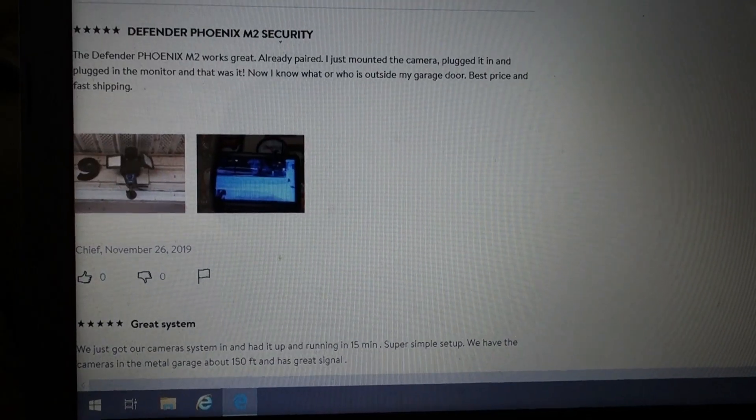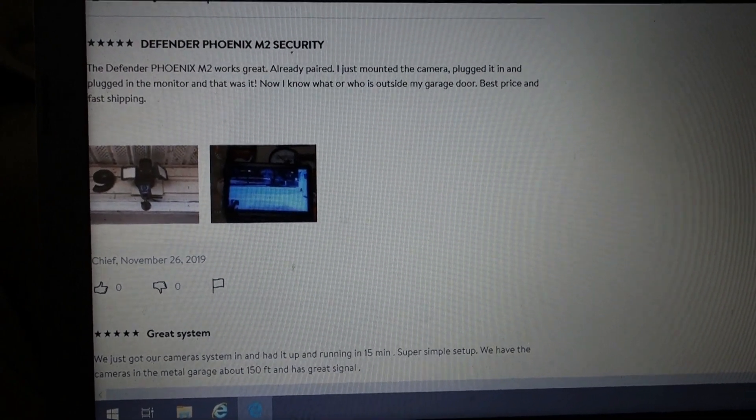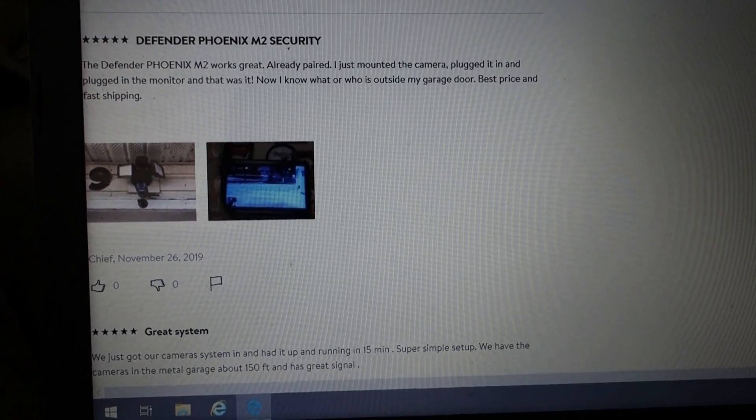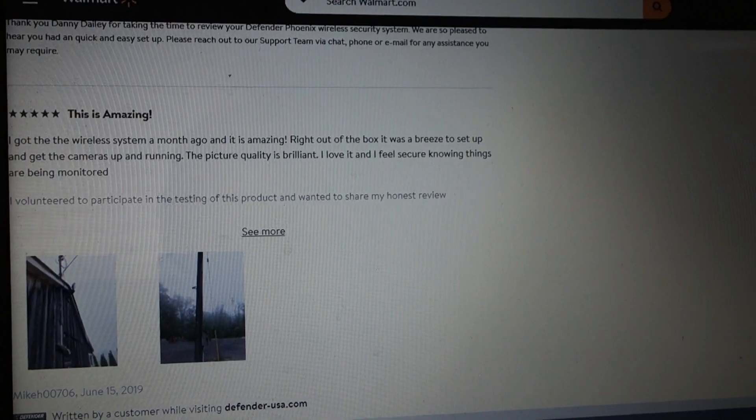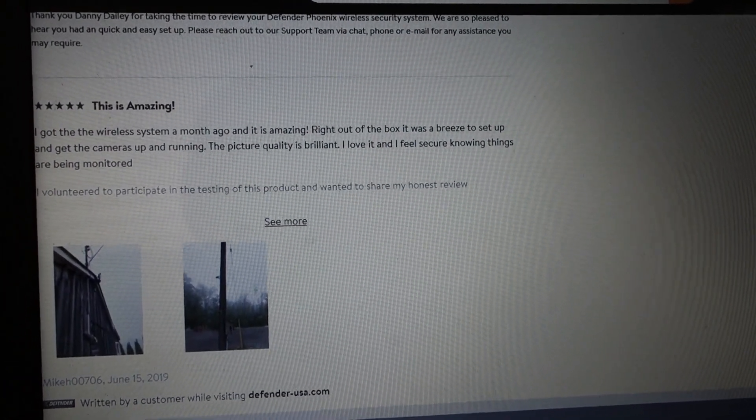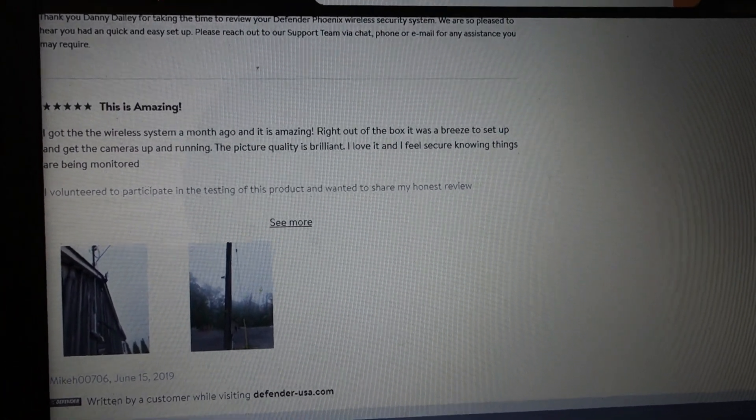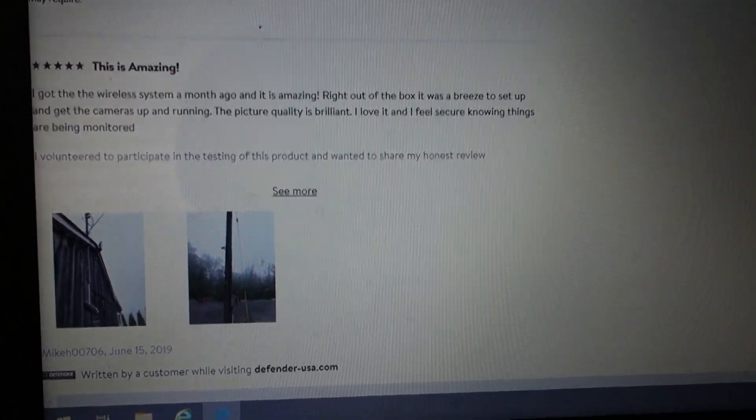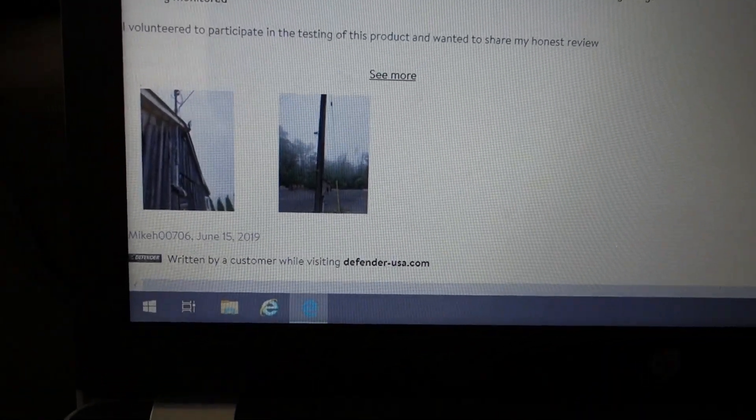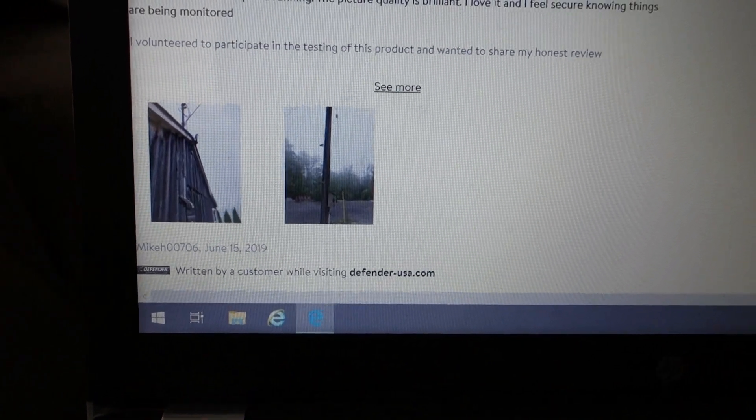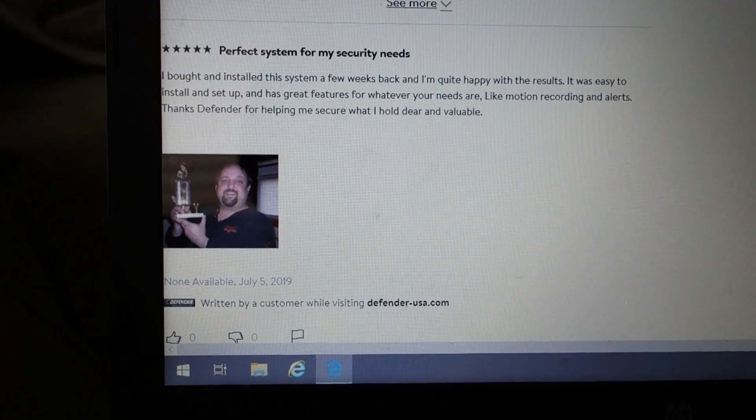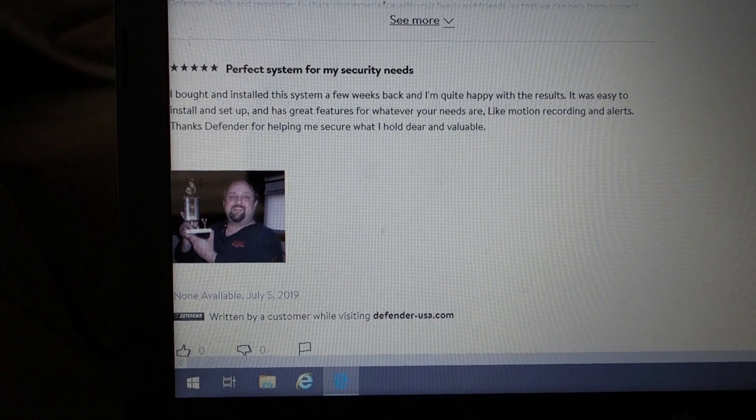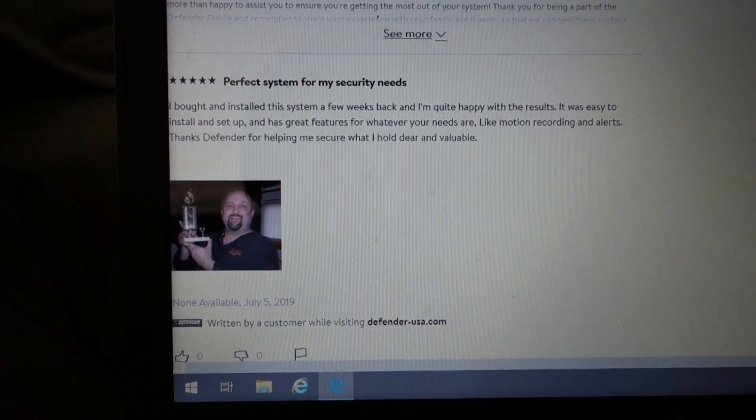Another review. This guy says, now I know what or who is outside my garage door. Best price and fast shipping. Right out of the box. It was a breeze to set up and get the camera up and running. The picture quality is brilliant. I love it. And I feel secure knowing things are being monitored. And this guy even gives some examples. That picture quality actually does look pretty good. This guy's a big fan. Thanks to Defender for helping me secure what I hold dear and valuable.